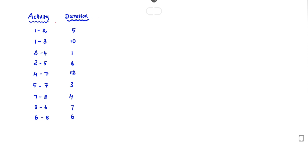So the activity and the corresponding duration are given. Activity 1 to 2: duration 5. Then 1 to 3: duration 10. Then 2 to 4: duration 1. Then 2 to 5: duration 6. Then 4 to 7: duration 12. Then 5 to 7: duration 3. Then 7 to 8: duration 4.